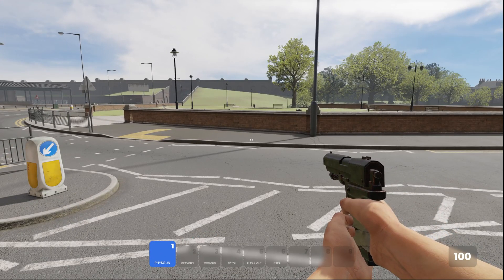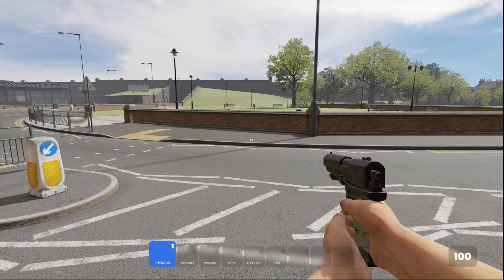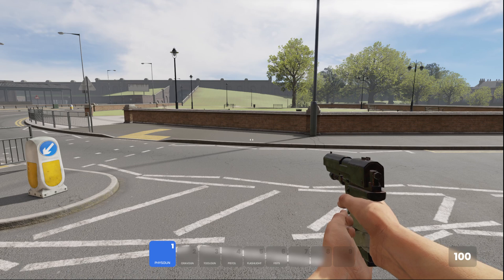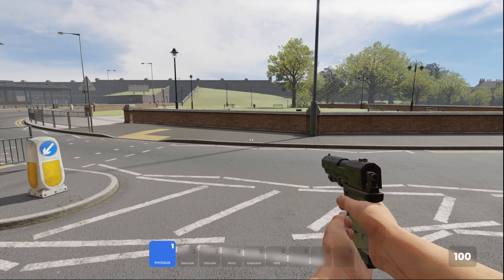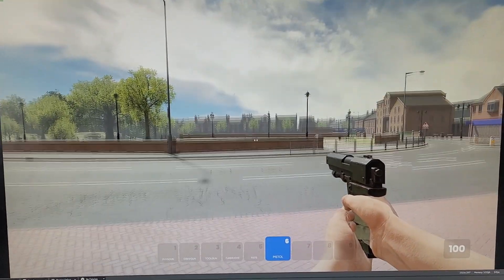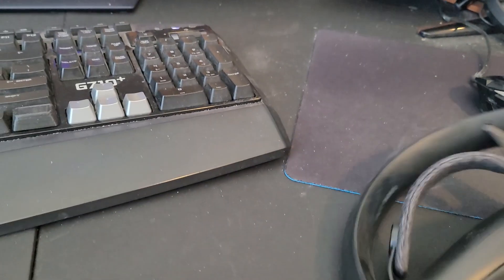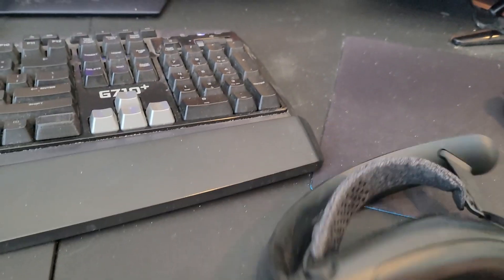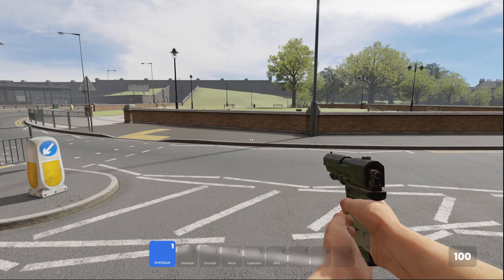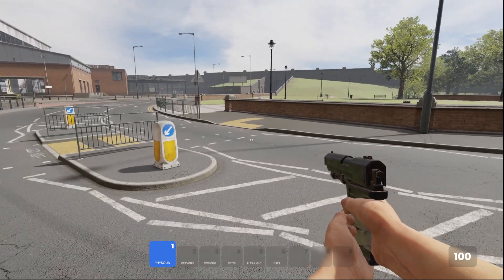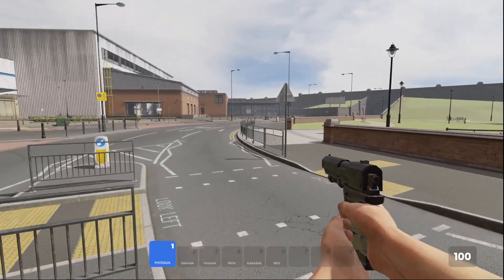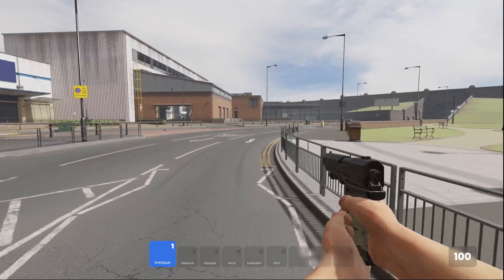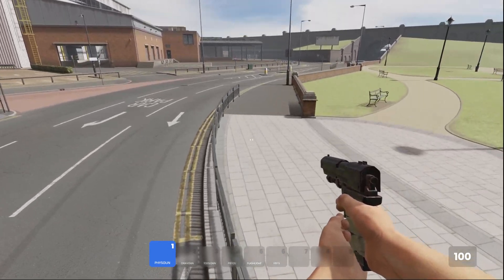There are some updates to virtual reality. The big one is we now have haptic support for VR. I'll show it off here. So I'm in virtual reality now, and if I shoot the gun you can see the controller is vibrating because of the new haptic support. So that'll be a huge game changer. We'll be able to actually have haptic feedback in VR.